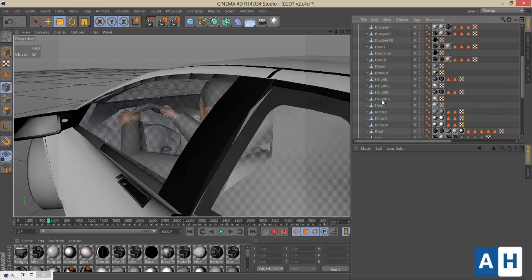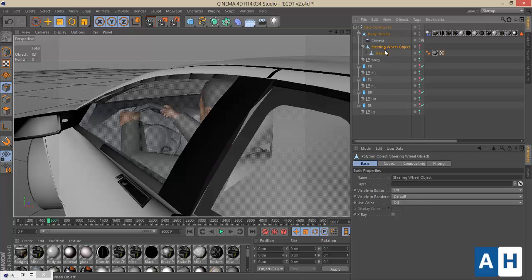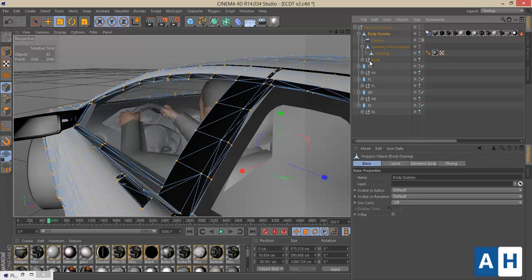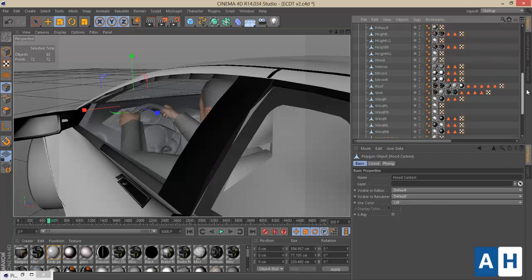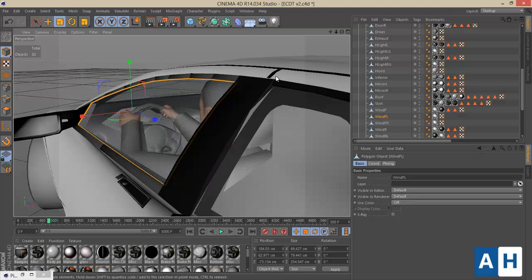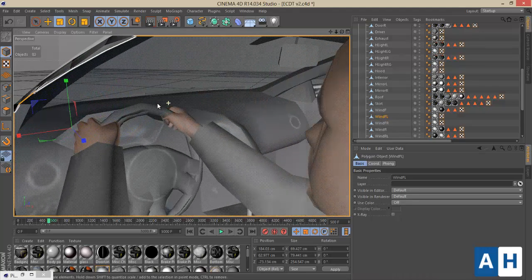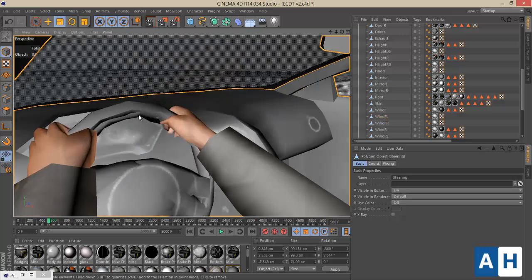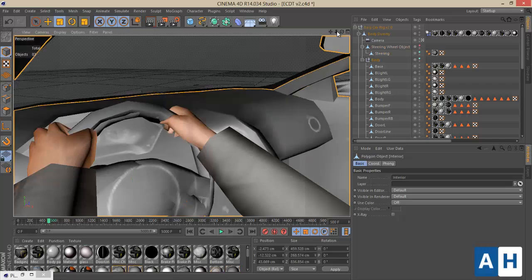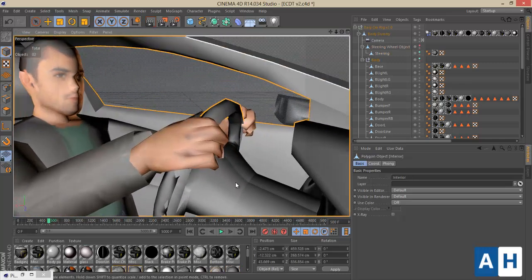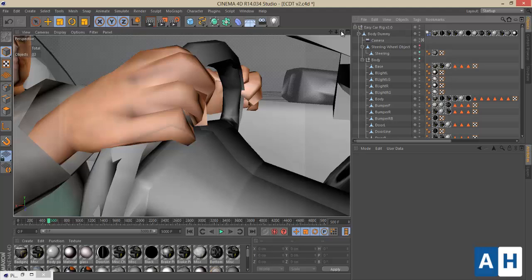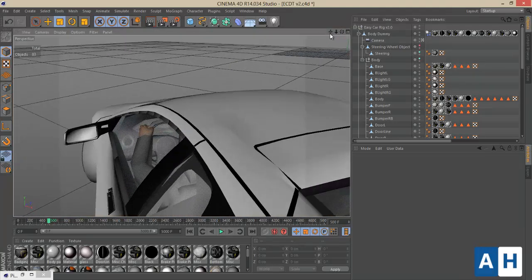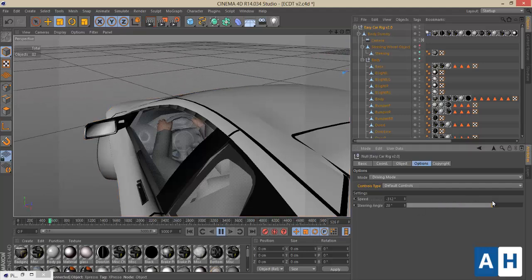There seems to be another copy of the steering wheel that is not moving. We have two copies and I'm not sure which one has the problem — but for the sake of the tutorial, we'll leave it. As you can see, the steering wheel is moving perfectly with our steering settings.